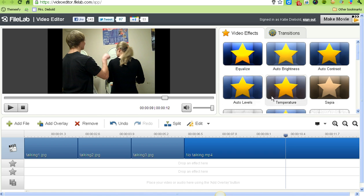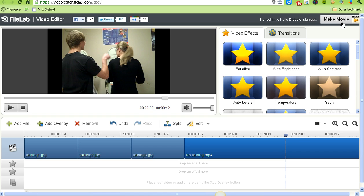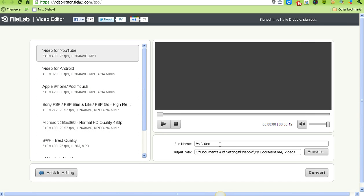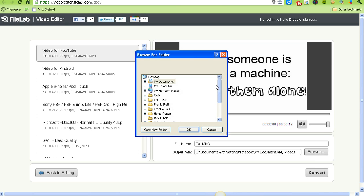You can add video effects if you'd like. Since I'm all done, I'm going to click Make Movie in the upper right, name my video, and choose the folder where I want my video saved.